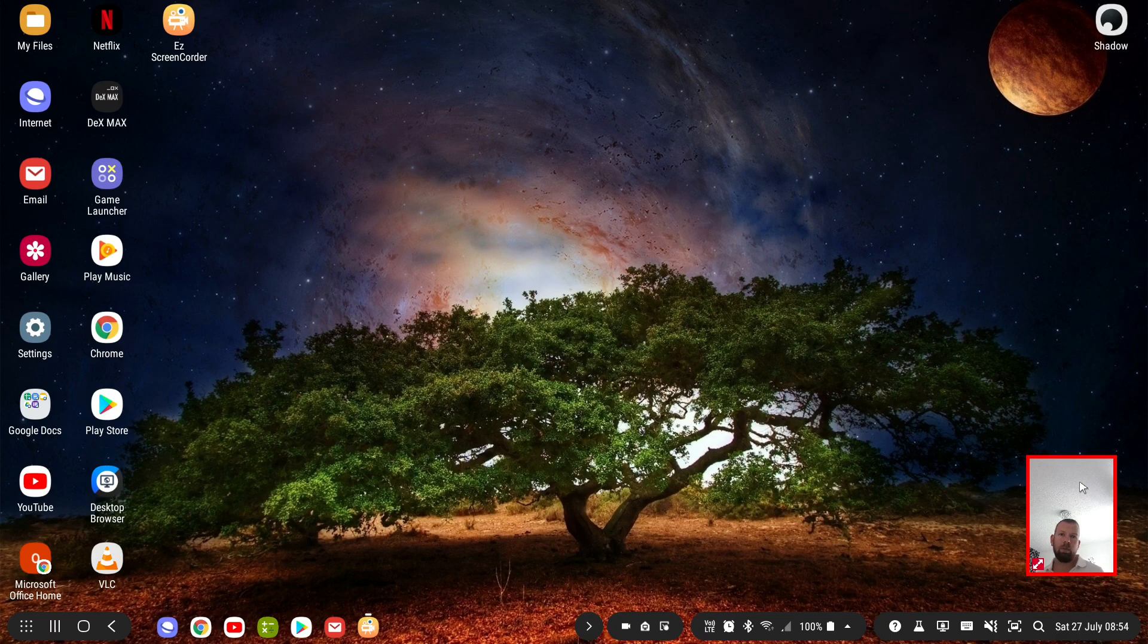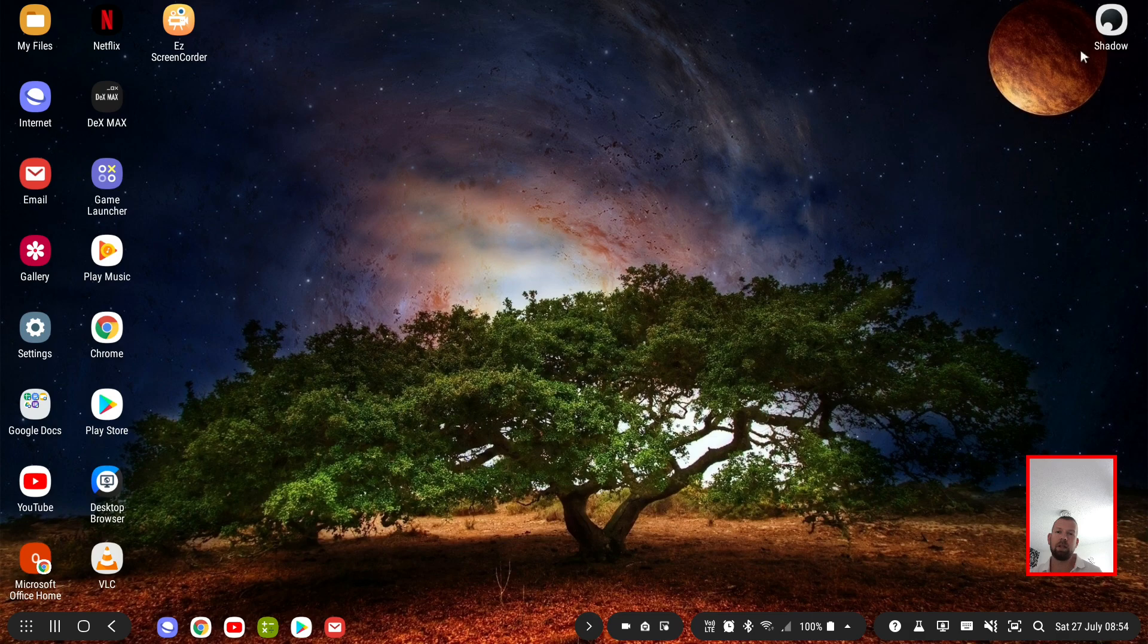Hi everyone, I just wanted to post a quick video showing an update I've just got to my Shadow Cloud Gaming PC app.